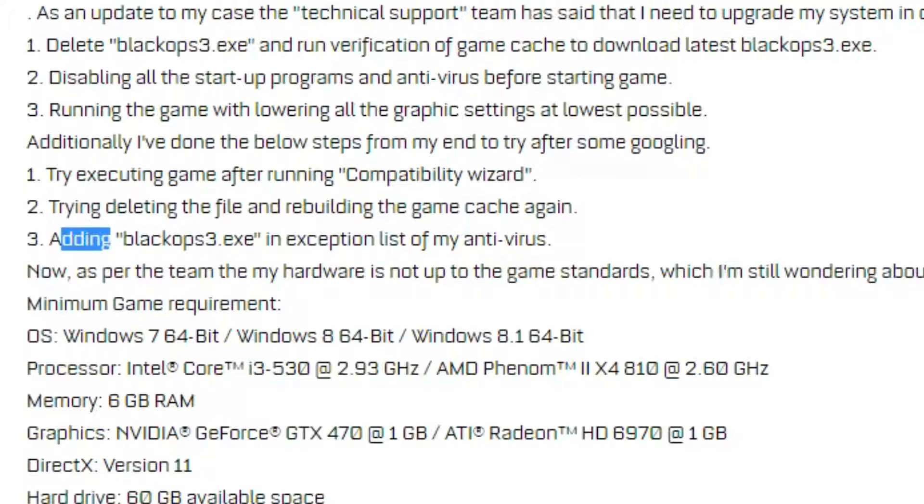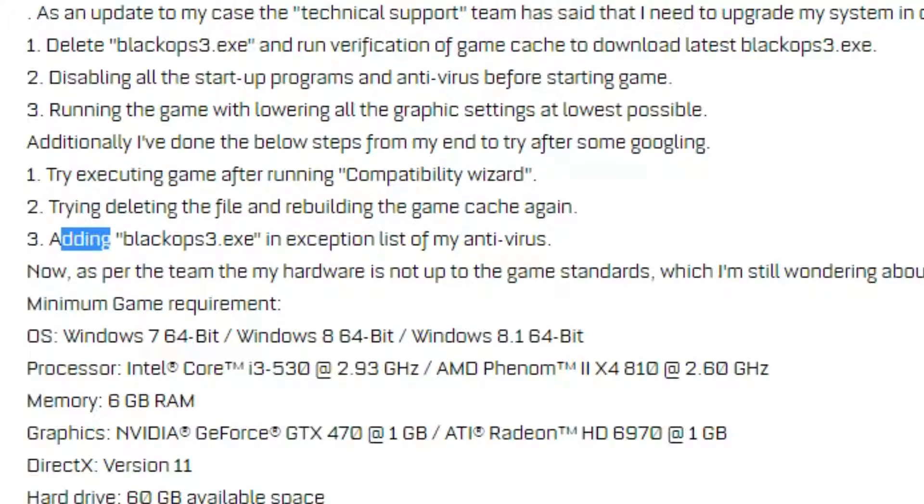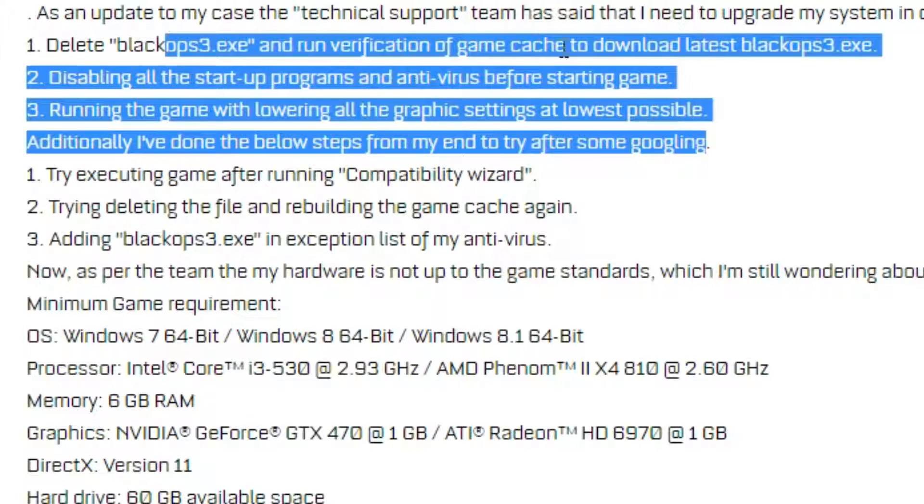This works with any antivirus. Whatever one you have, you should be able to add an exception for the game to get it working again, if that is the problem and it isn't any of these other issues.